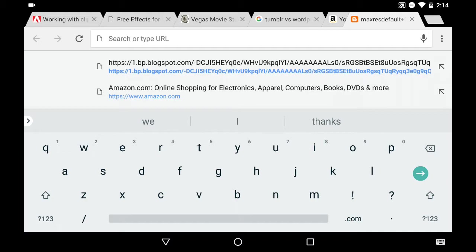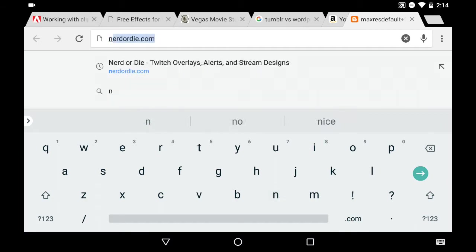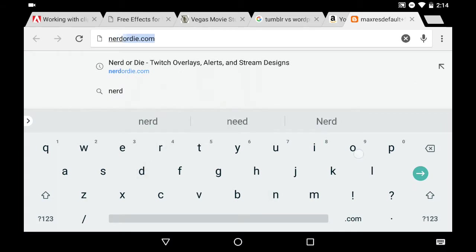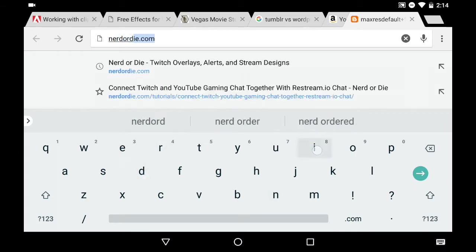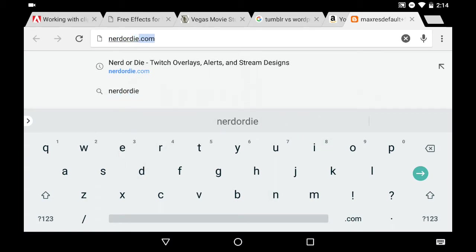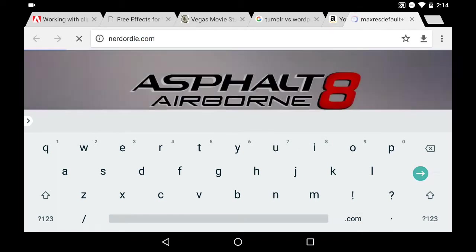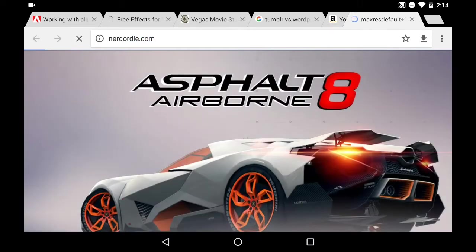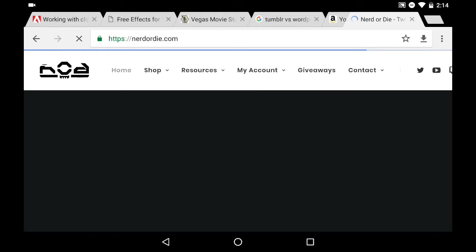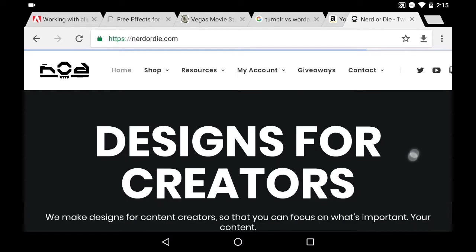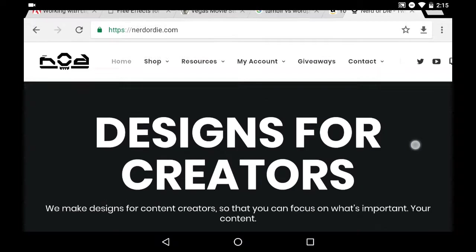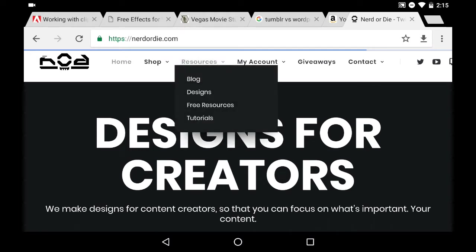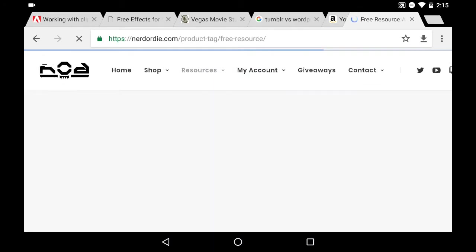So I'm gonna go to nerdordie.com. It's a great place for gaming stuff, free overlays. This is pretty straightforward, so I'm just gonna go through it, how to do it while I make it. Once you're on the website, I'm gonna click on resources and free resources.